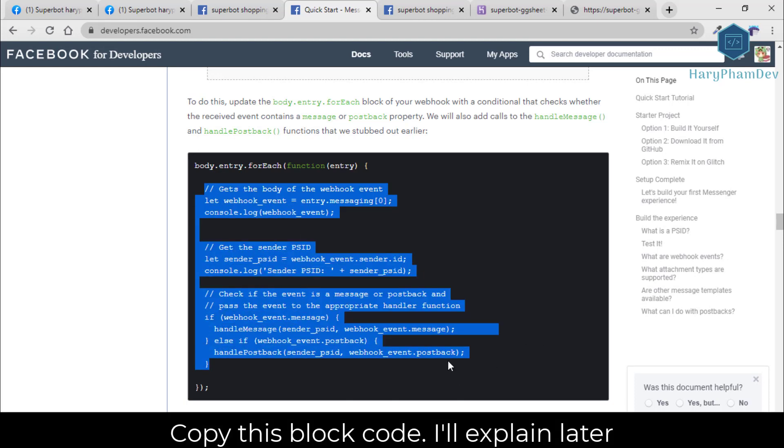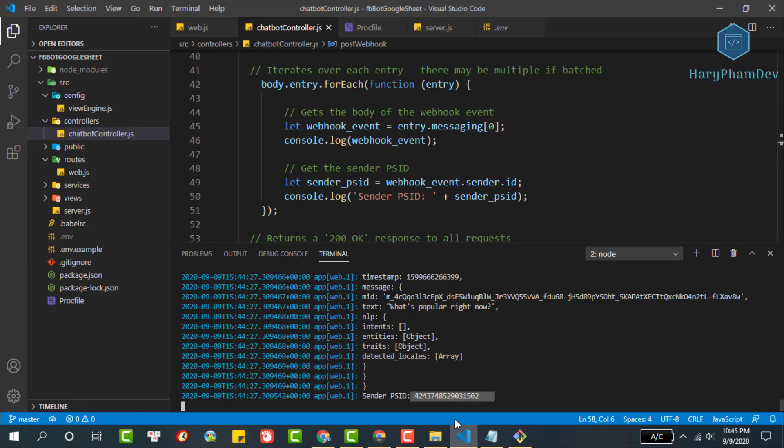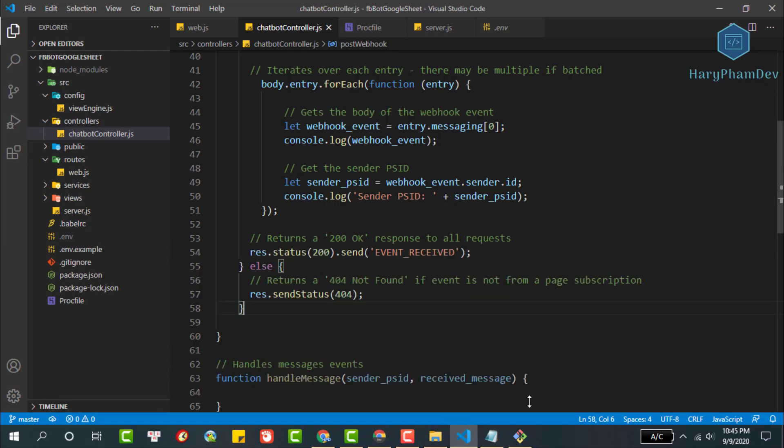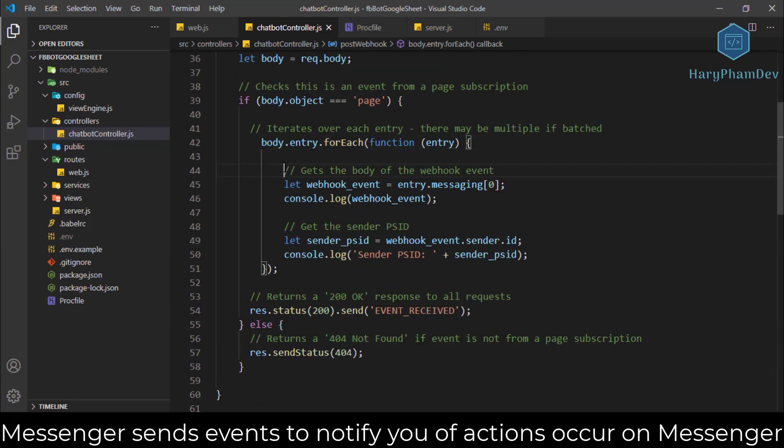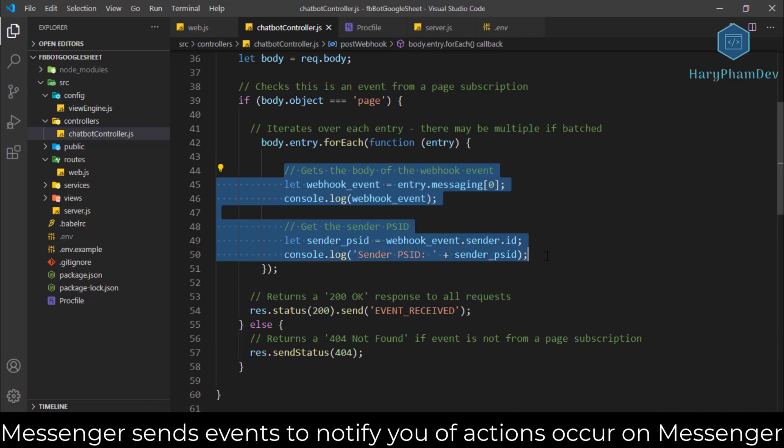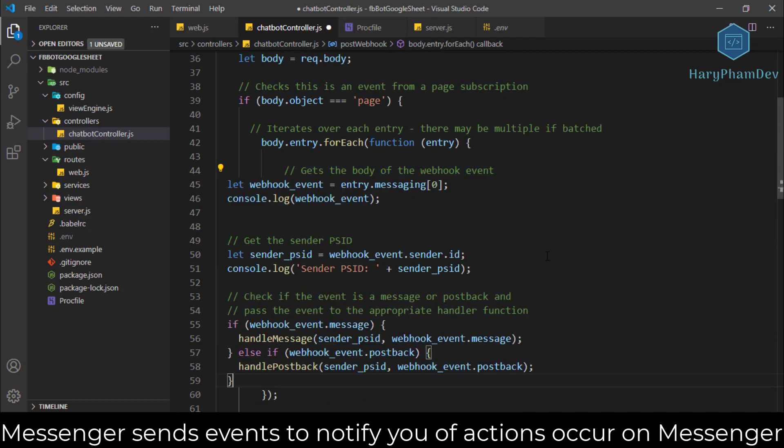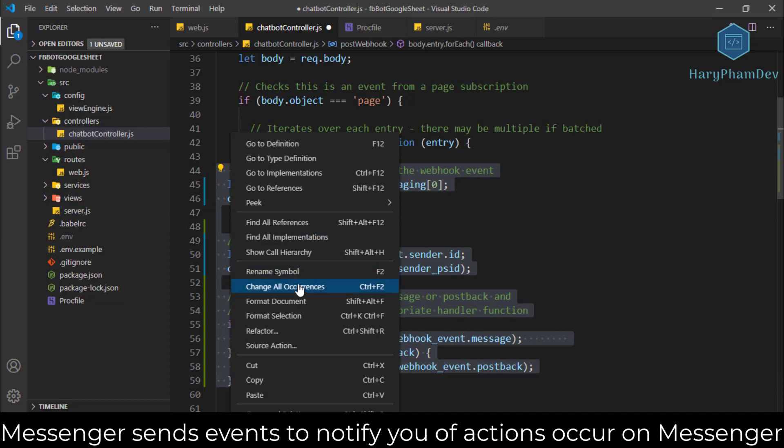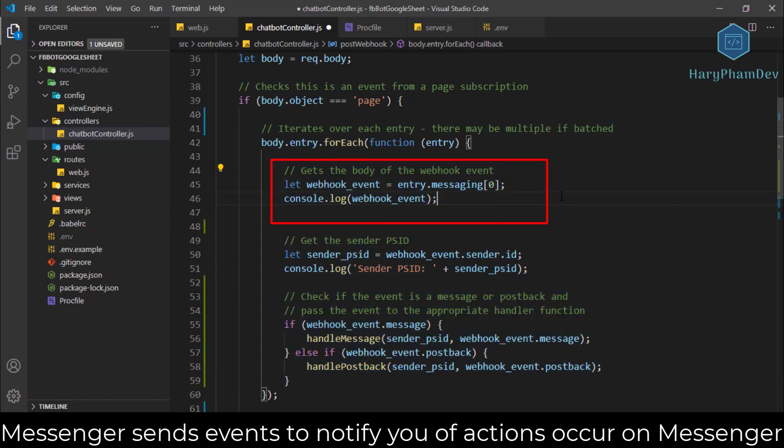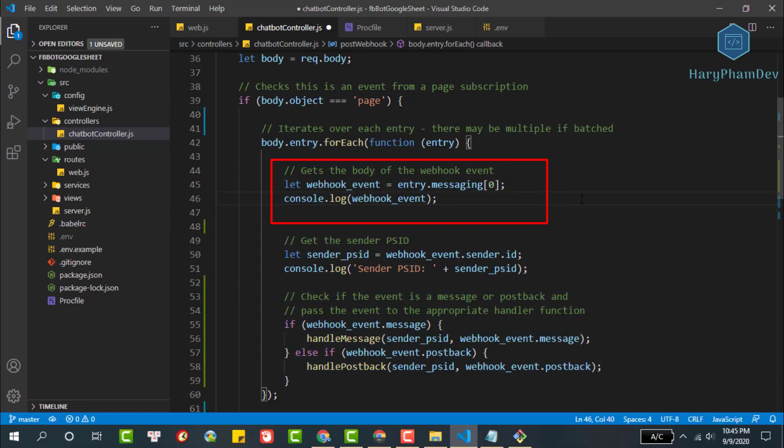These events will be sent to our webhook letting us know if the user has sent a text message, an image, or a sticker. Generally, the Messenger platform sends webhook events to notify you of actions that occur in Messenger. In this function, we will check the names of events which Facebook sent to the webhook. If it was a messaging event, we would call the message handler function.